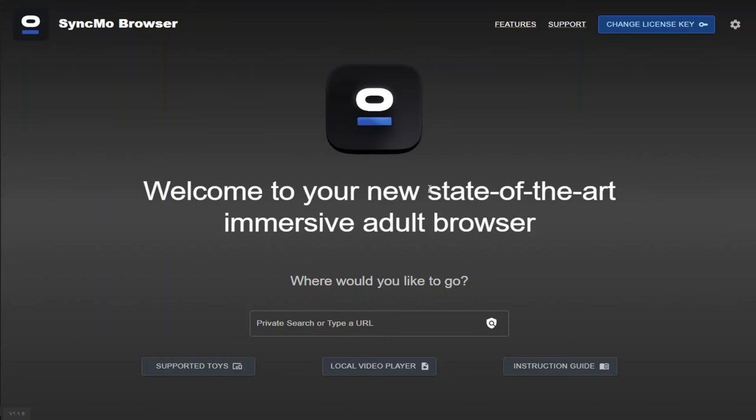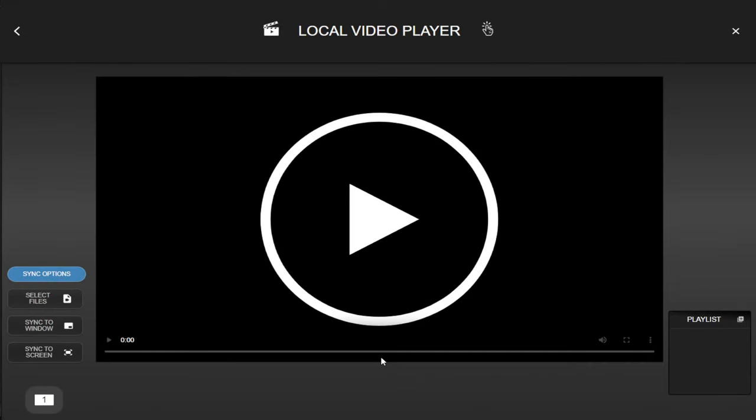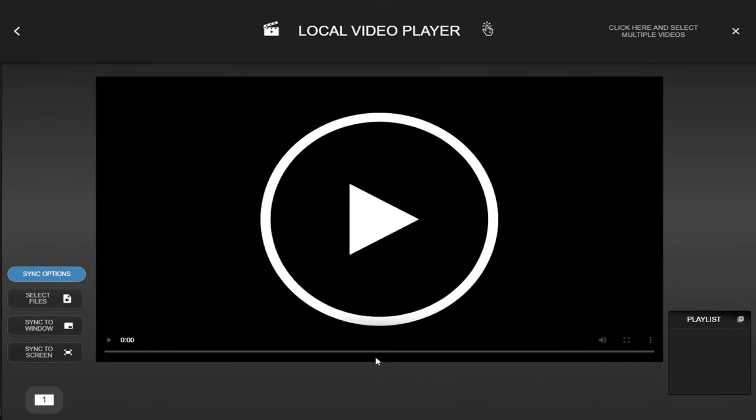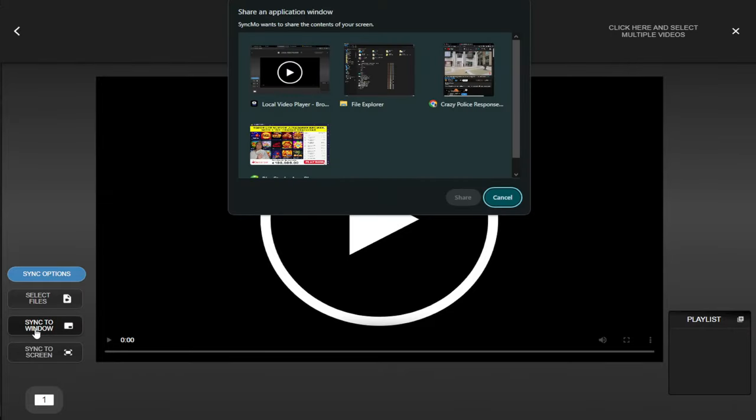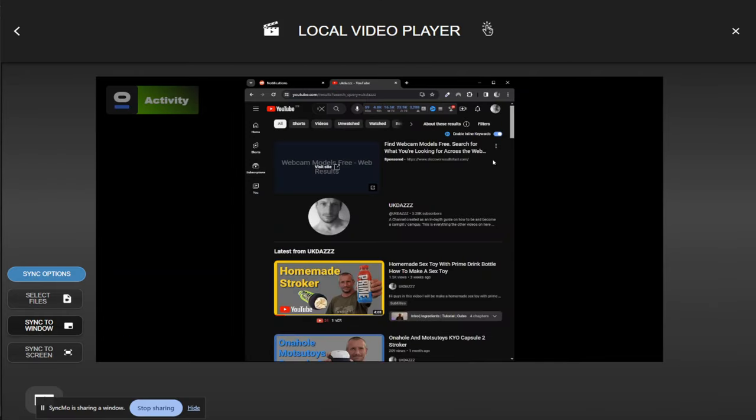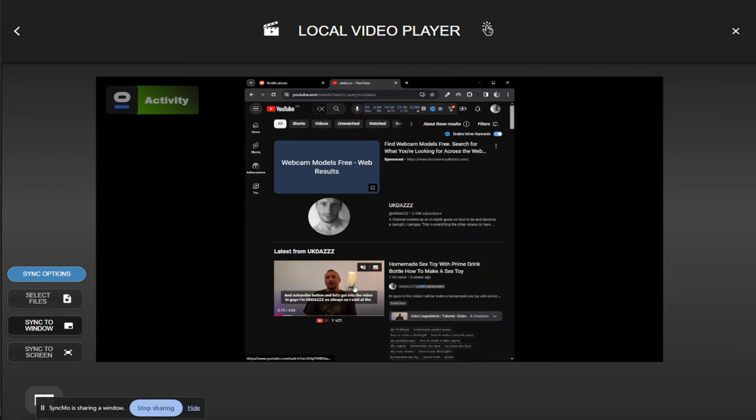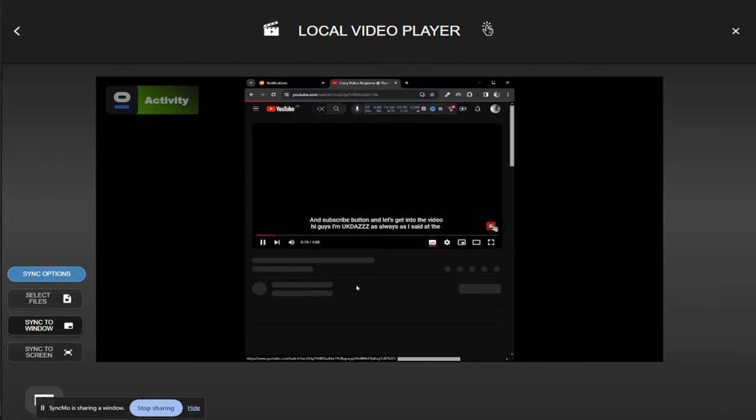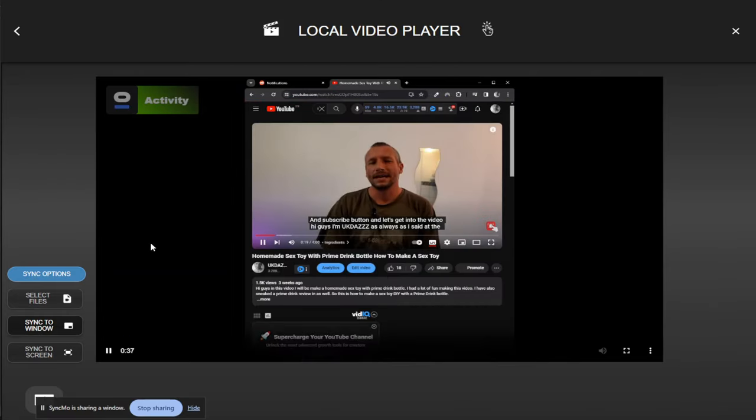The next part of the video is me showing you how to connect it to your own content using the local Syncmo video player. Okay, so from on the Syncmo home page, we're going to click on the local video player. And this time we're going to actually test to see what we can play. So on the left hand side, we're going to click on sync to window, which brings up a display of all the windows you've got open on your PC. Now I'm going to select a video from my YouTube channel.